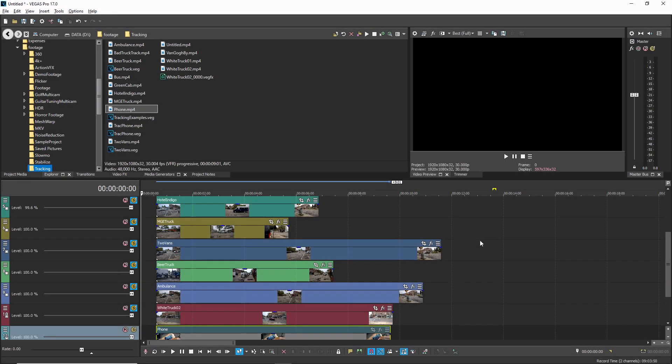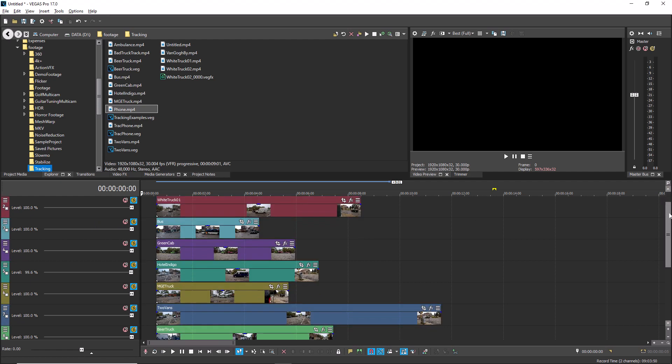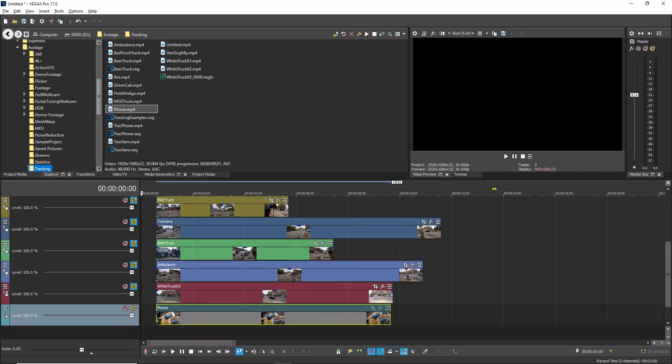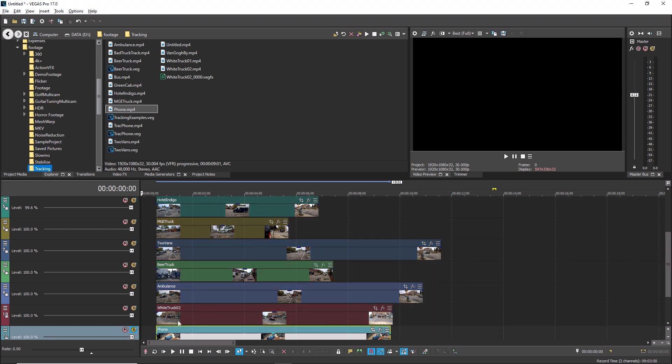While this may not seem like much of a savings between two tracks, if you have soloed 10 tracks and want to unsolo all of them while soloing an 11th track, this technique saves you a great deal of time and extra clicking. This technique works in all versions of Vegas Pro and Vegas Movie Studio and it works on both audio and video tracks.